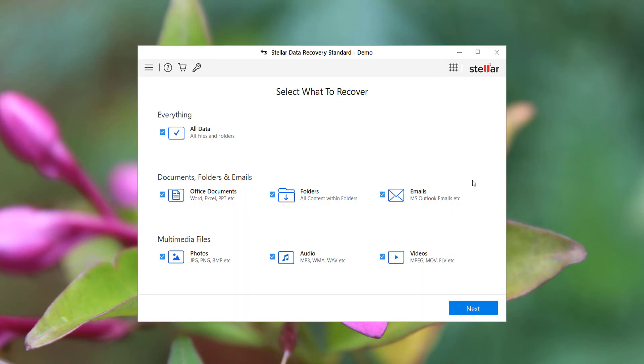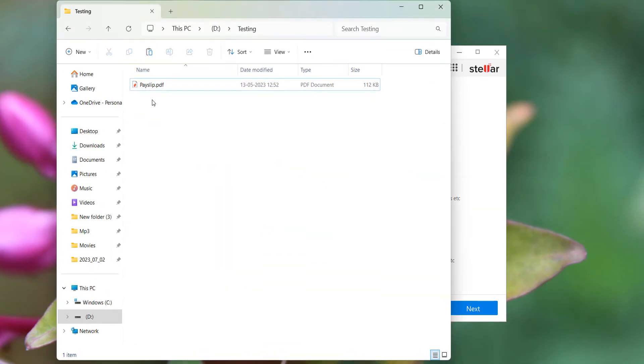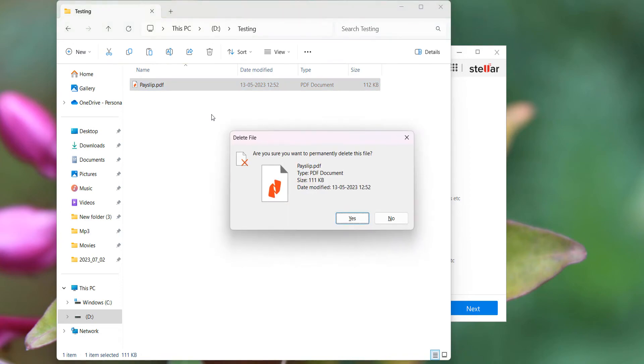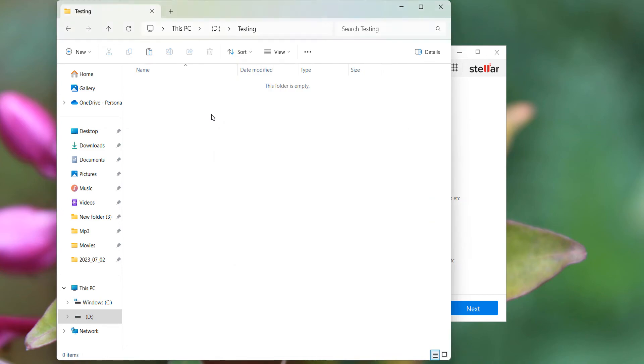Okay, I have a PDF file - this is one of my payslips. So I'm just deleting it with shift delete, so it's permanently deleted. Yes, the file is already deleted. Now let's see the address of this file folder: D:\testing. Just remember.